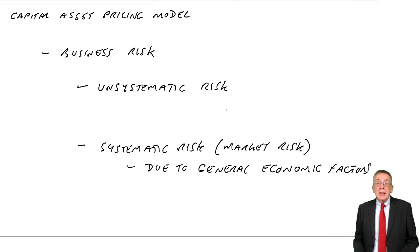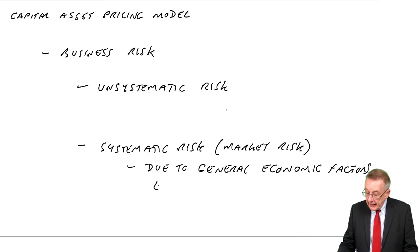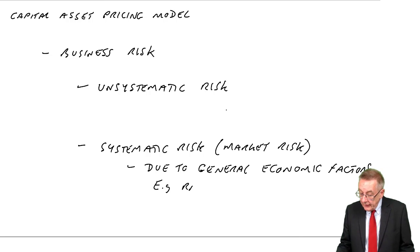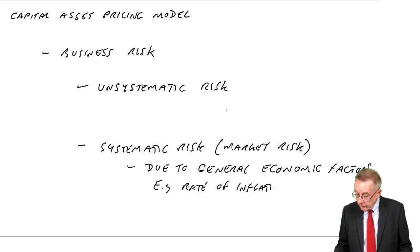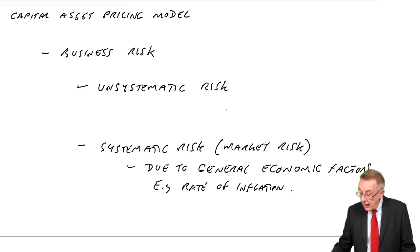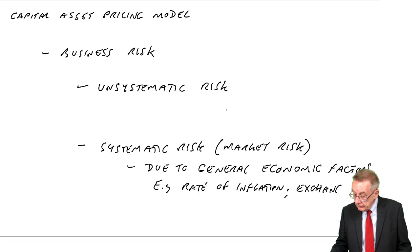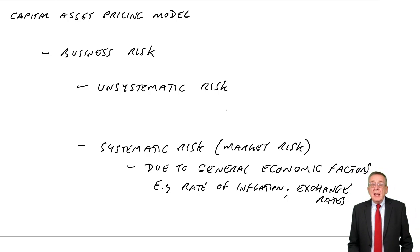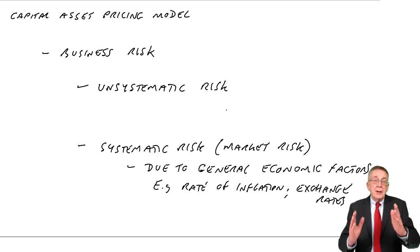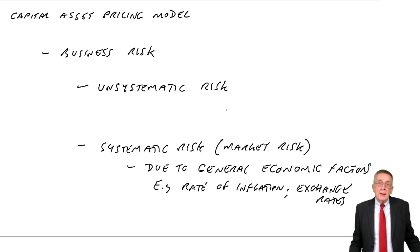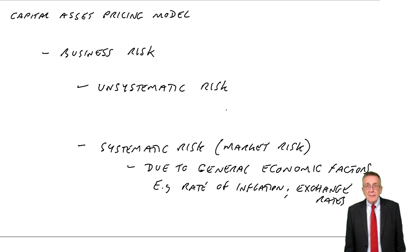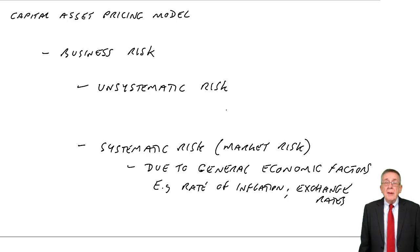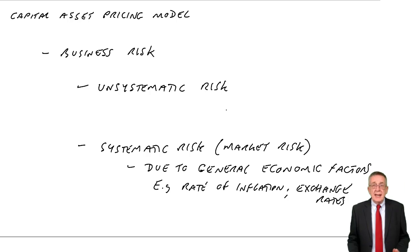The sort of thing I'm talking about are things like the rate of inflation, exchange rates. What I'm getting at is as the rate of inflation goes up or goes down, all companies are going to be affected by changes in the rate of inflation.